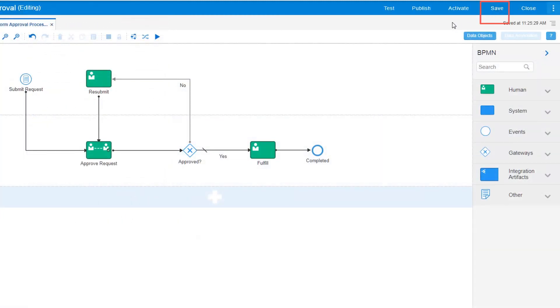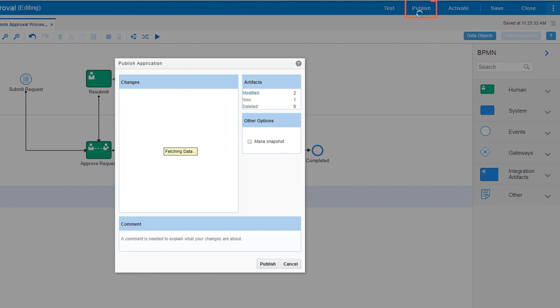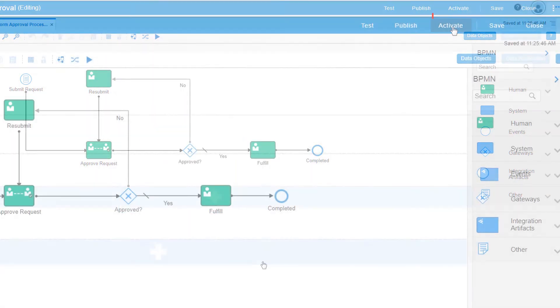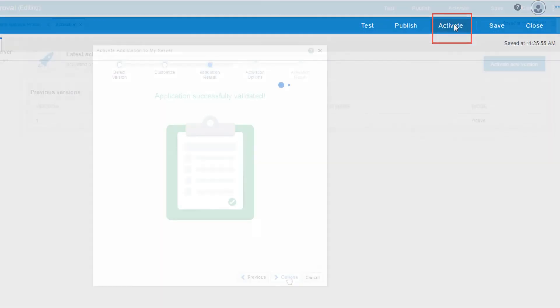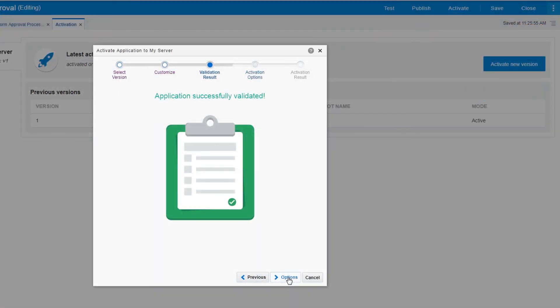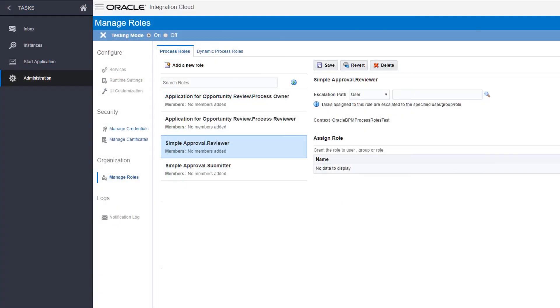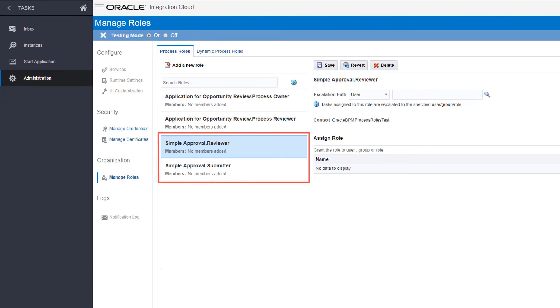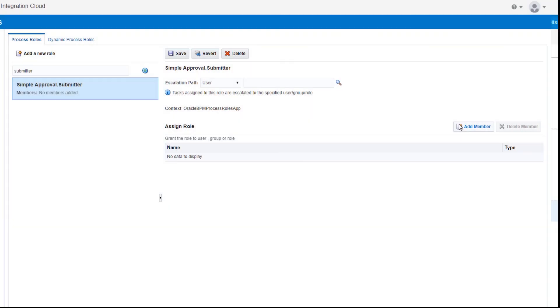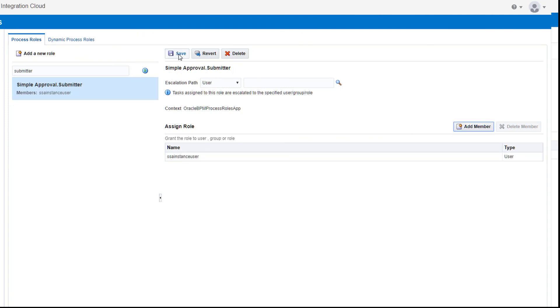Save your changes, publish the application, and then activate it for real-world users. After you activate the process application, use the administration controls to assign the appropriate roles, such as Reviewer or Submitter, to your users before anyone can start the app, view details, and get assigned a task.